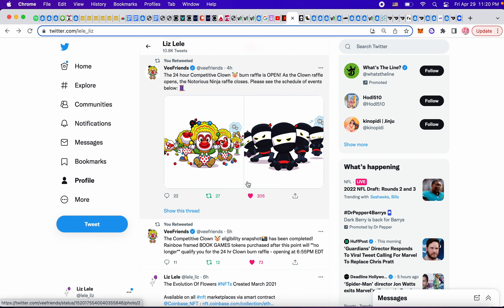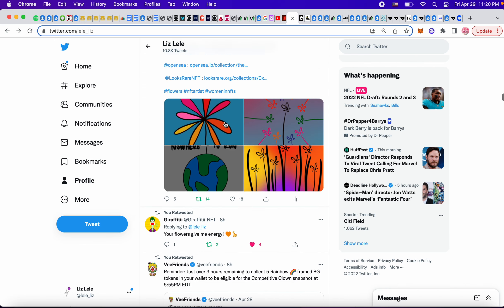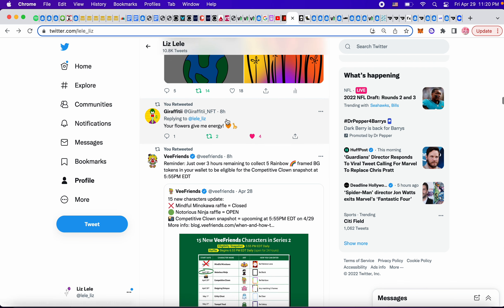And this is another reminder. The 24-hour competitive clown burn raffle is open. As the clown raffle opens, the Notorious Ninja raffle closes. Please see the scheduled events. The competitive clown raffle snapshot has been completed. So this was four hours ago. Raffle is open. The snapshot was completed. The raffle is open.